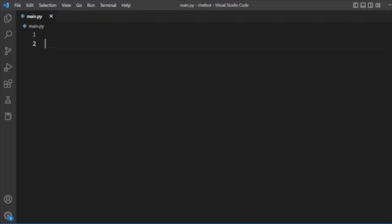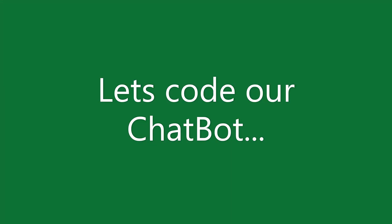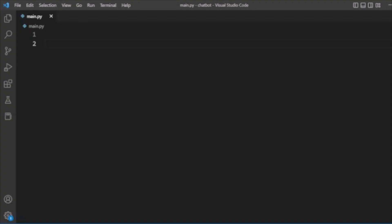Hello guys, welcome back. In this tutorial I will tell you how you can easily develop your own chatbot using Python. We will use the ChatterBot library from Python to develop your own chatbot. Remember, you need to first install the ChatterBot library before using it, so if you haven't installed it, you need to install it using pip install chatterbot.